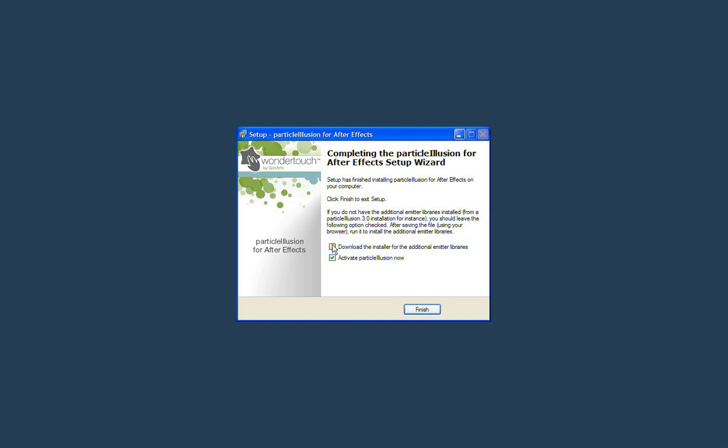If you do not have Particle Illusion 3 installed or you know you don't have the extra emitter libraries, then you want to make sure that it's checked. And what will happen is your browser will open, it will download the installer. You want to save that to your drive and then run that and it will install all the emitter libraries for you.